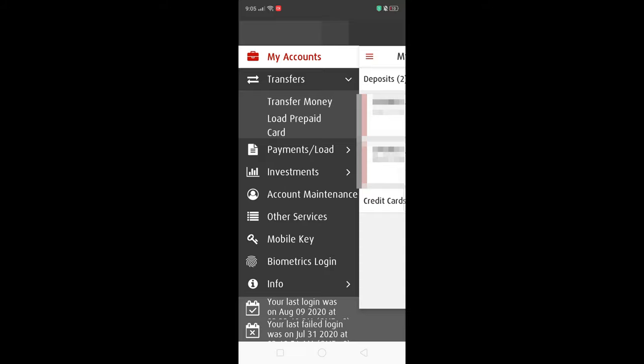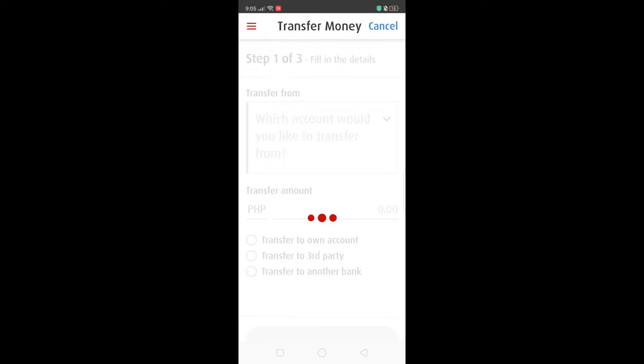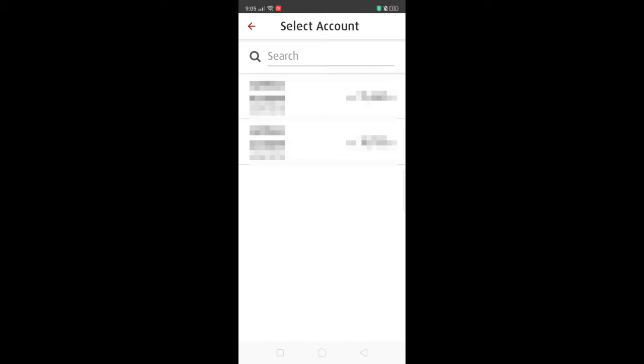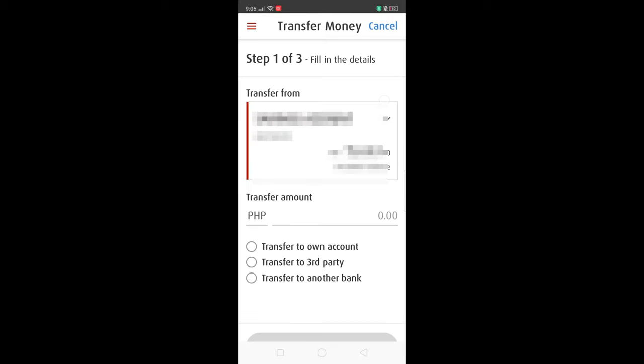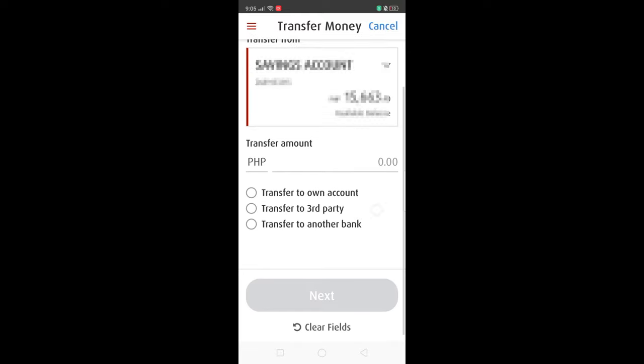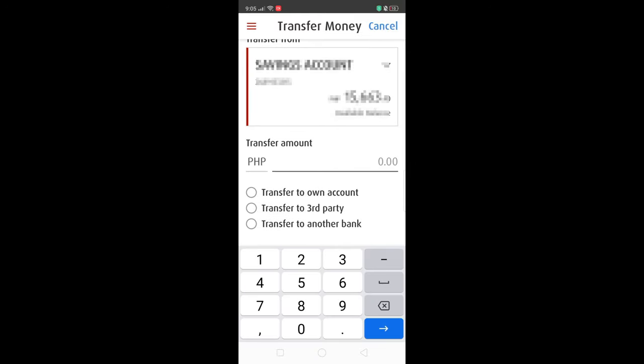This video is for sending money to GCash. This is a new way that BPI has created. It's available on desktop and also on the mobile app.